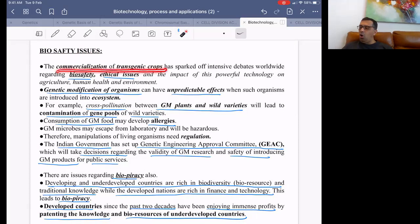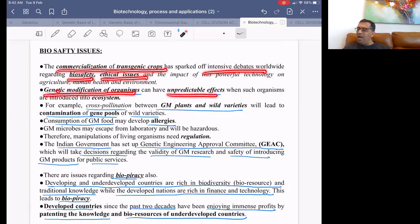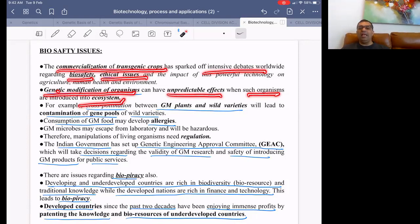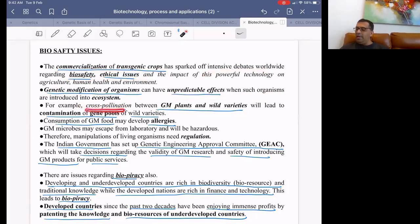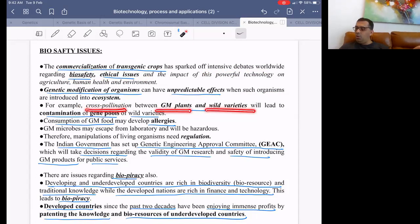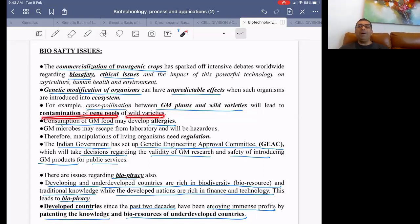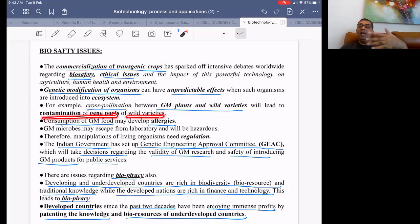The commercialization of transgenic crops has sparked a lot of debate about biosafety and ethical issues. Genetic modification of organisms can have unpredictable effects when such organisms are introduced into the ecosystem. Cross-pollination between genetically modified plants and normal wild varieties will change the gene pool of wild varieties — genes from GM plants will enter wild varieties, causing contamination of the gene pool. Gradually, GM plants will grow more while wild plants created by nature will decrease.